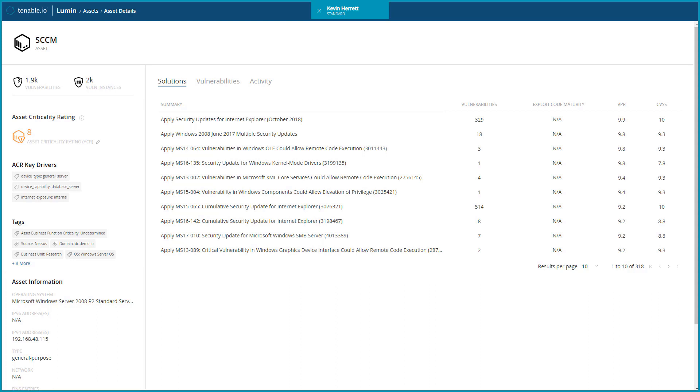The Solutions section, similar to the Lumen Solutions view, provides an easy-to-read list of actions to take against this asset to reduce its risk to your organization, including the number of vulnerabilities that would be mitigated by taking action.